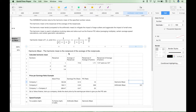That concludes our geometric mean, and now we'll move on to the harmonic mean. The HARMEAN function returns the harmonic mean of the specified number values. The harmonic mean is the reciprocal of the average of the reciprocals. The harmonic mean tends compared to the arithmetic mean to mitigate the impact of large outliers and aggravate the impact of small ones. The harmonic mean is used in situations involving rates and ratios — such as finance price-to-earnings ratios, averaging multiples, certain average speed calculations, and certain geometric calculations.